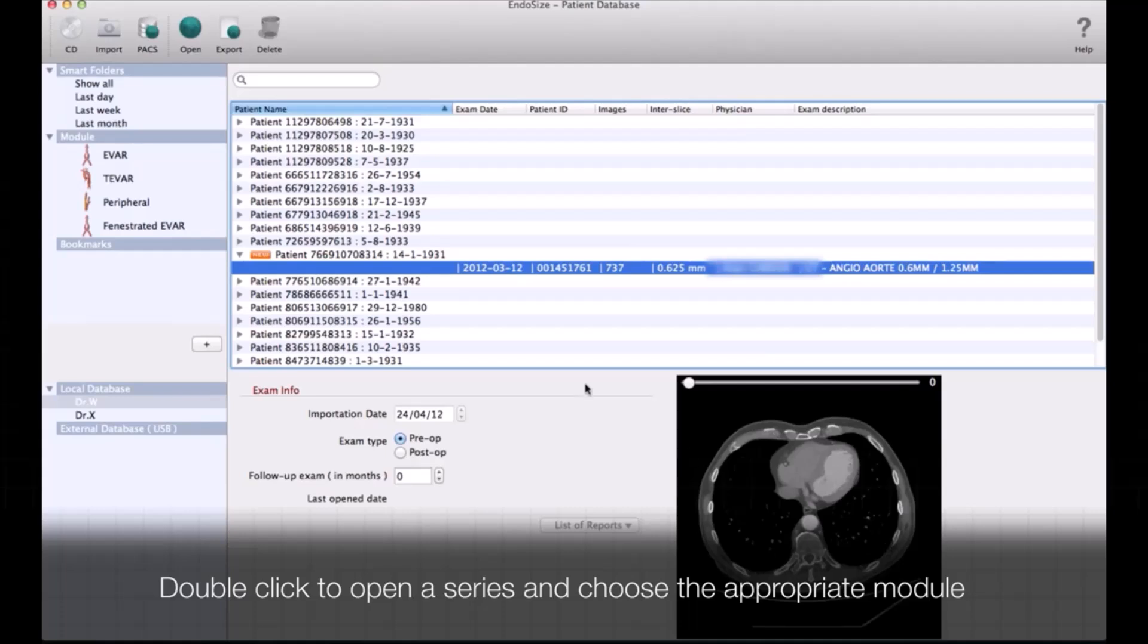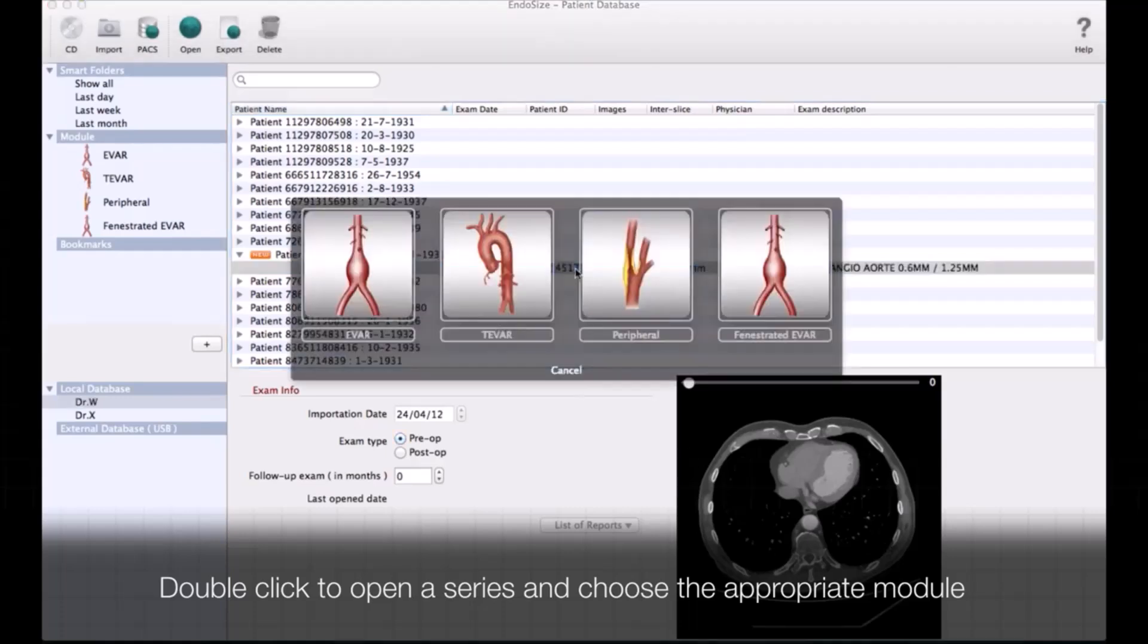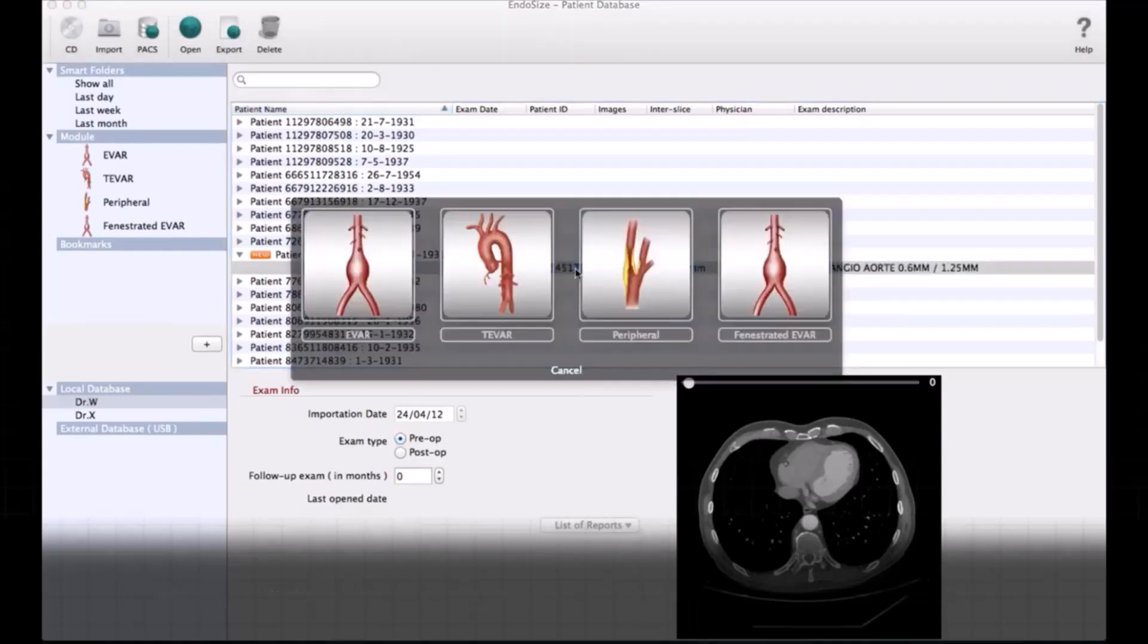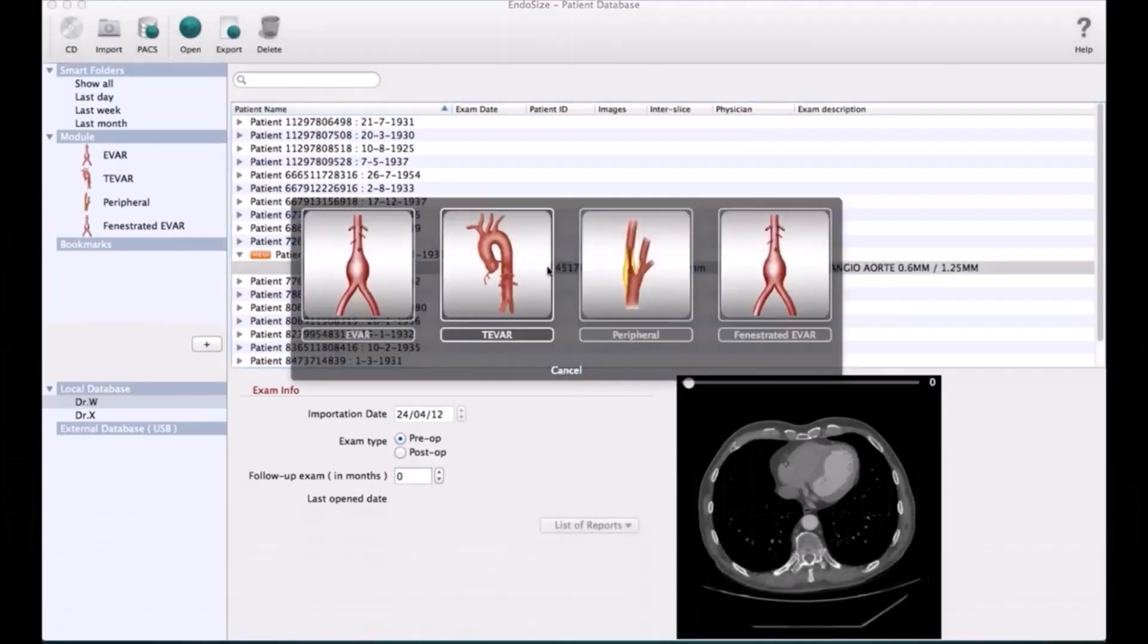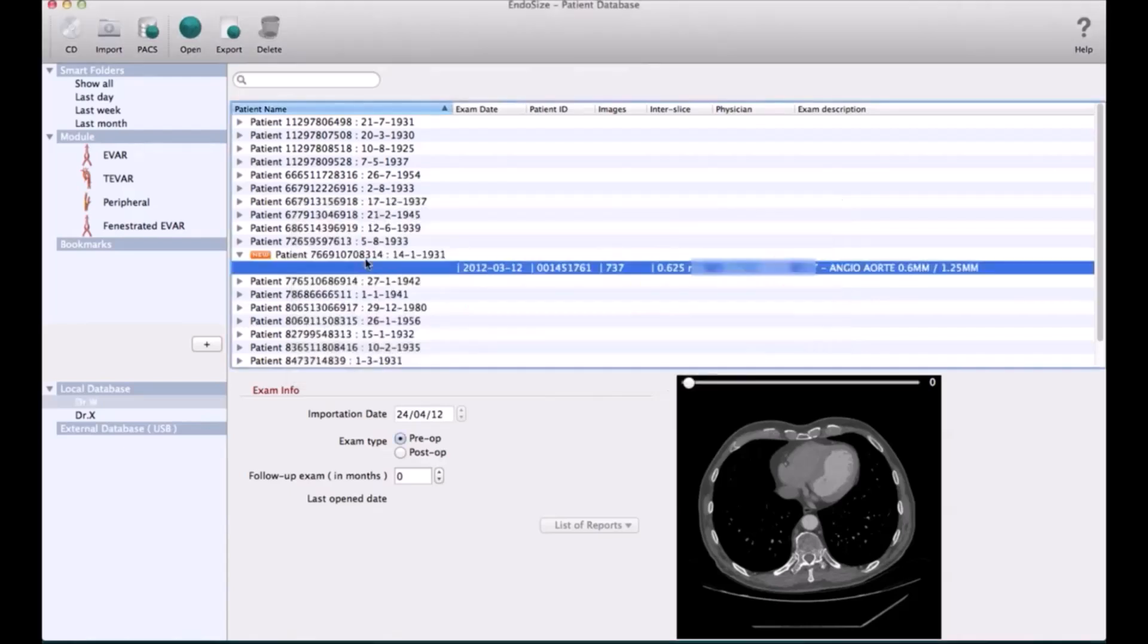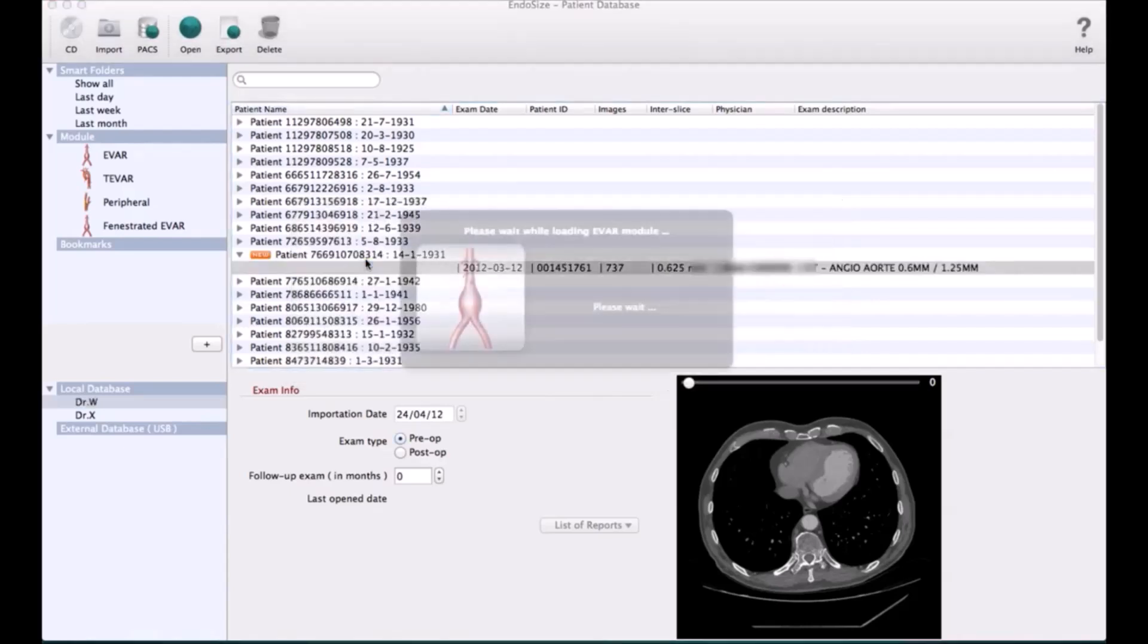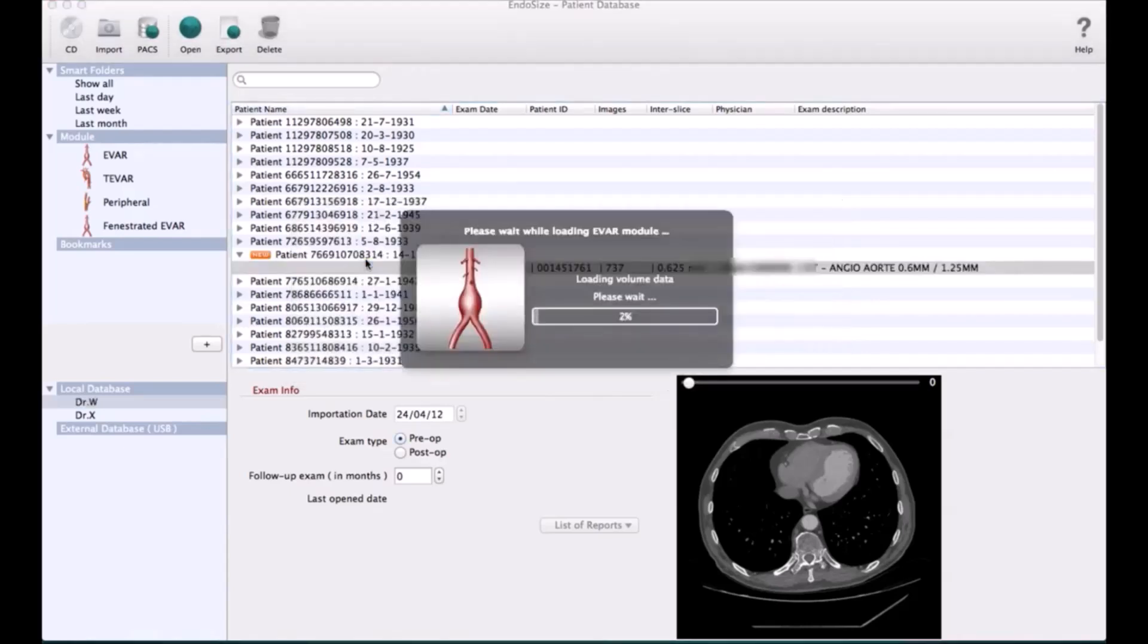Then it will import the system. You select this is the EVAR, and after that it will import into the EndoSize, Thereneva.